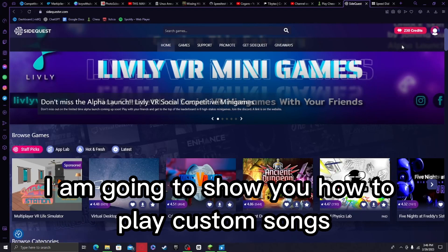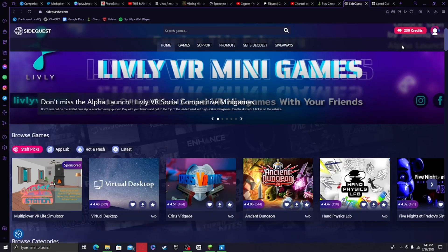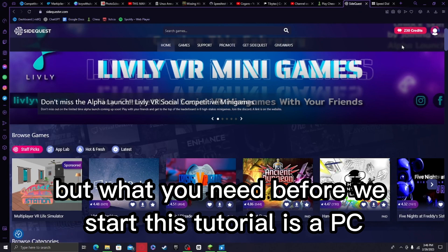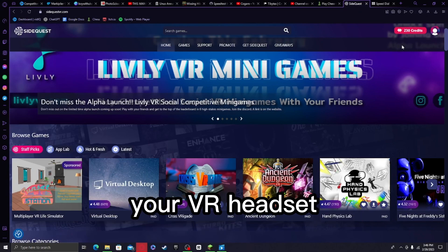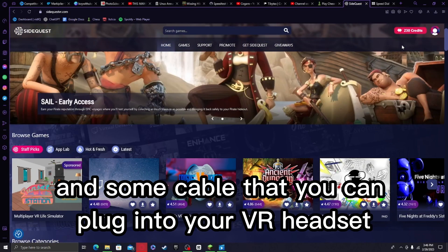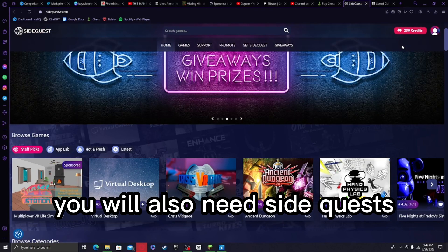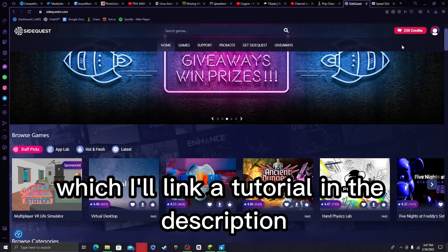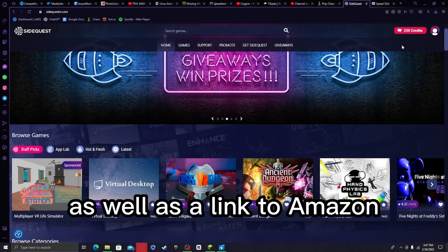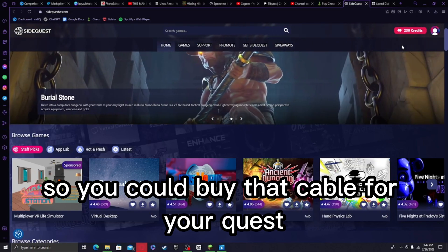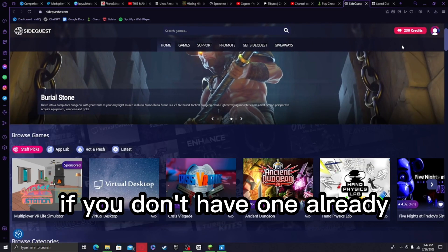In this video I am going to show you how to play custom songs in Beat Saber. What you need before we start this tutorial is a PC, your VR headset, and some cable that you can plug into your VR headset and into your PC. You will also need SideQuest — I'll link a tutorial in the description as well as a link to Amazon so you could buy that cable for your Quest if you don't have one already.